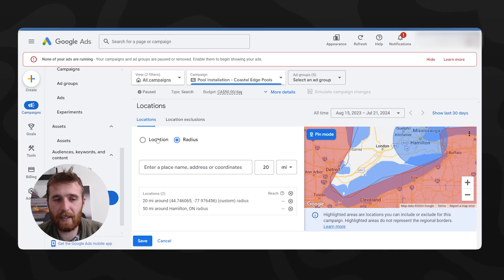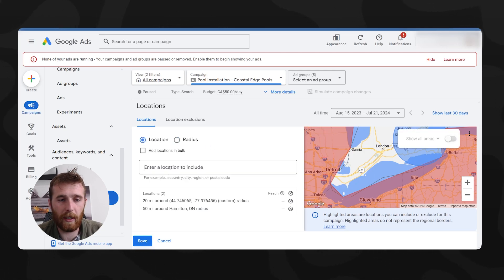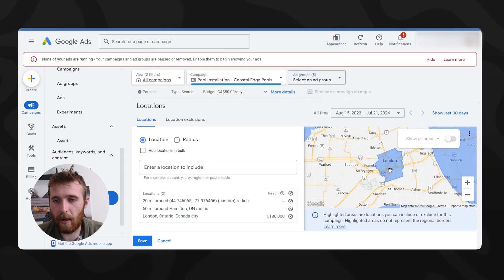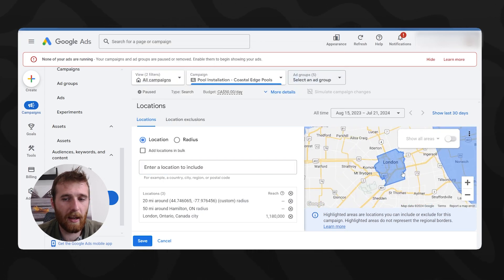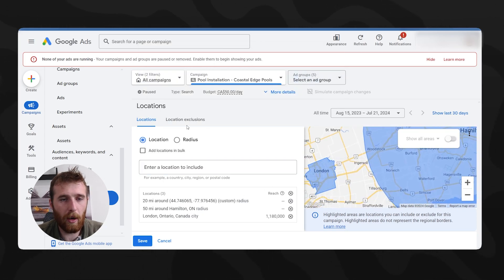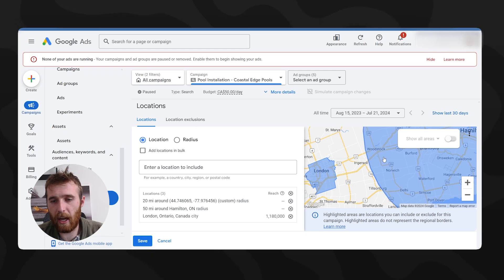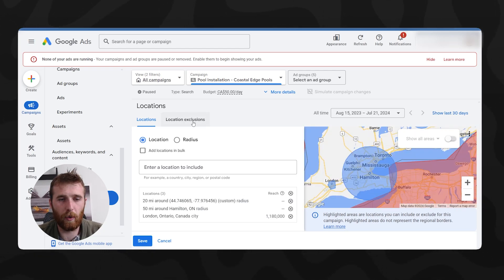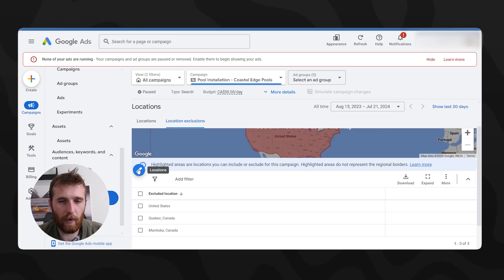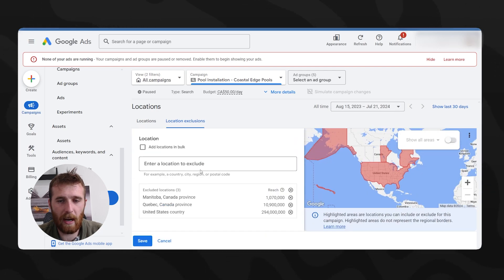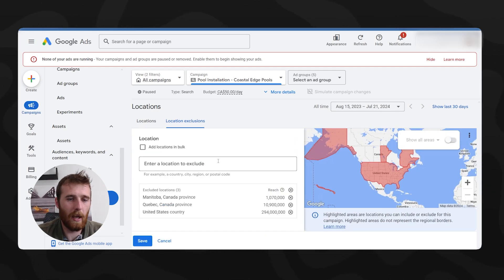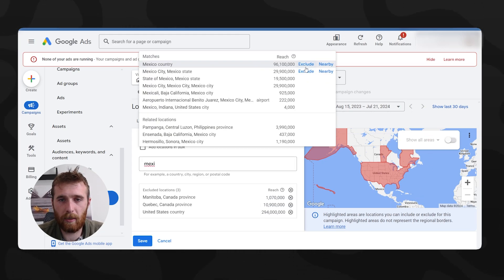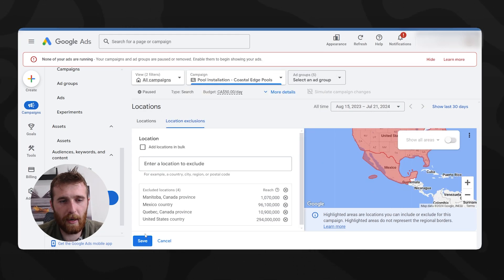Say we wanted to add a specific city — also very easy to do. Let's do London, Ontario. We'll add in the entire city, and as you can see, that adds in very, very simply. To exclude locations we don't want to advertise in, come over to Location Exclusions and type in any locations you don't want to be targeting. Let's say we don't want to target Mexico — we hit Exclude, and it's done.